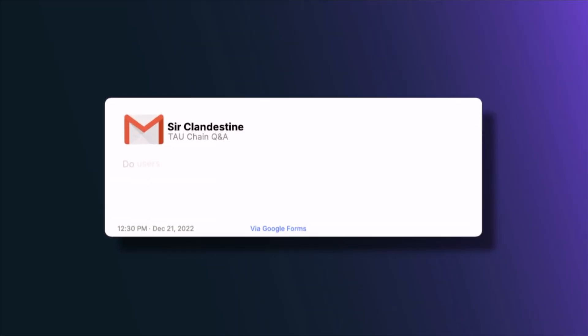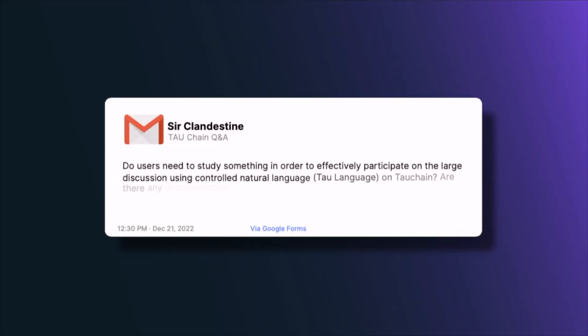The next question is from Sir Clandestine: do users need to study something to effectively participate in large discussions using controlled natural language on Tau Chain? Yes, users will need to study, and there will be an interactive editor to help users encode what they want to say. It will become easier and easier over time as natural language processing tools improve. The computer will never be exactly like a human, but the gap closes. For now, documentation is still not available.